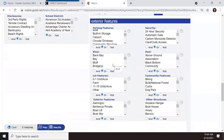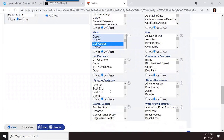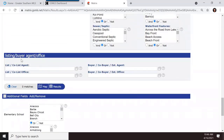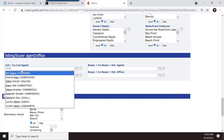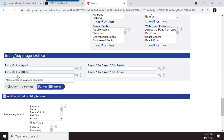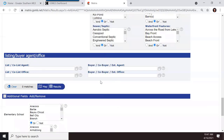Then you have exterior features — lot features, awning, view, golf course proximity, outside patio, sewer, lakefront, and more. You can also search by listing agent, buying agent, or office. Start typing an agent's name and a dropdown will populate. You can also search by office name using the file selector. Additional fields let you add custom search criteria.